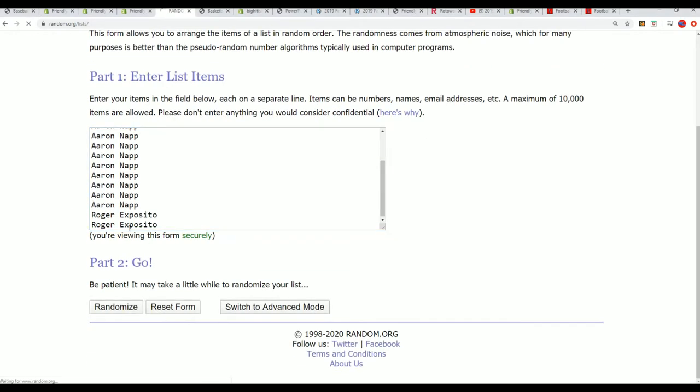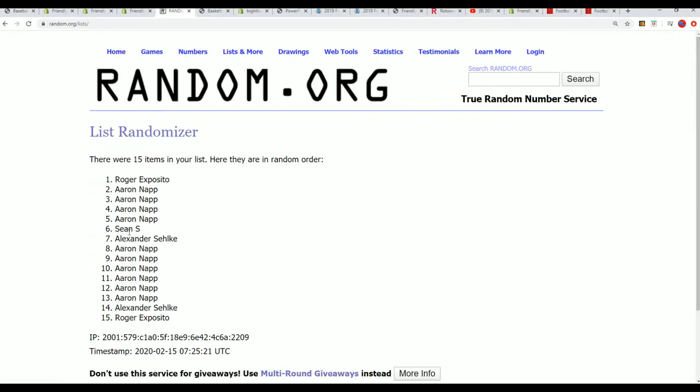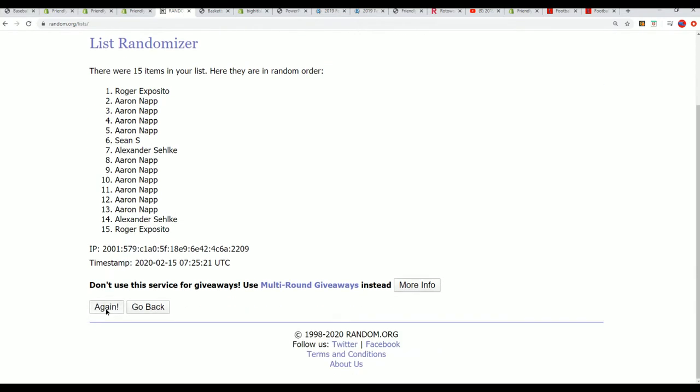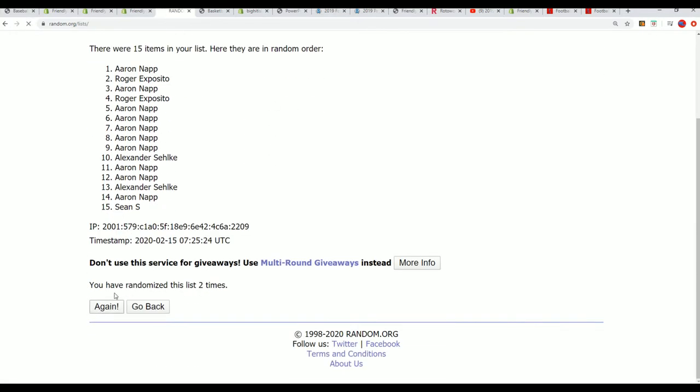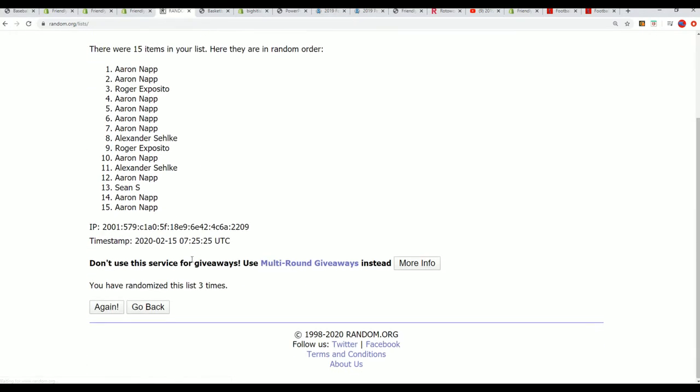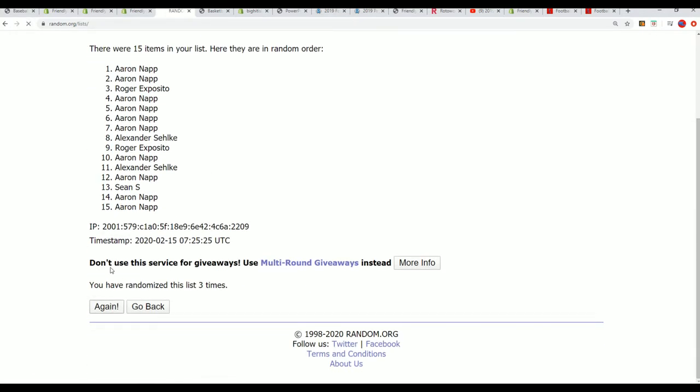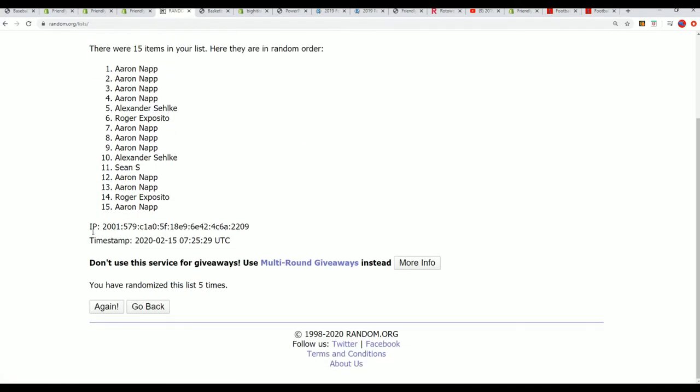Seven times through, we'll randomize the owner list seven times and look to see who's in the top five here in just a second.